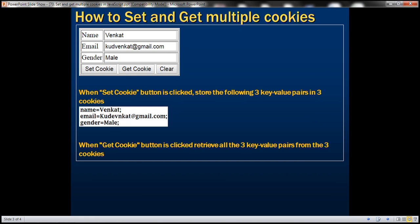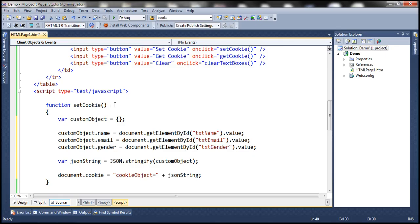Let's flip to Visual Studio. This is the same example we worked with in the previous session. At the moment we're using a custom object with three properties — name, email, and gender — and we are converting this custom object into a JSON string using JSON.stringify, then storing that JSON string in the cookie of the document object.